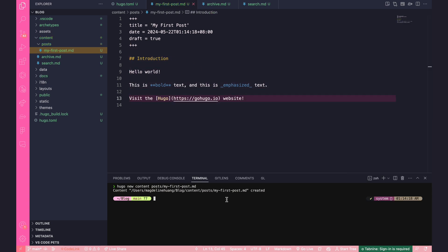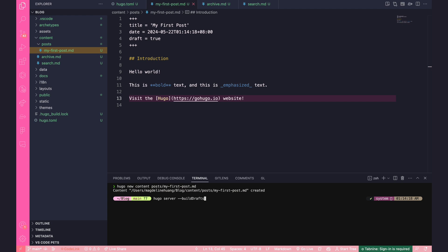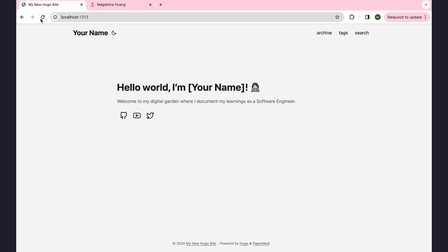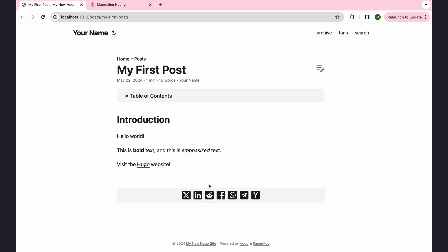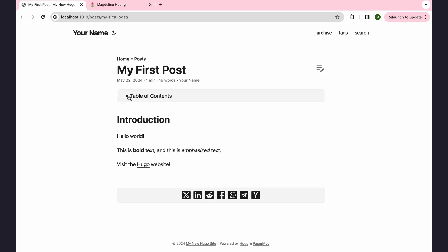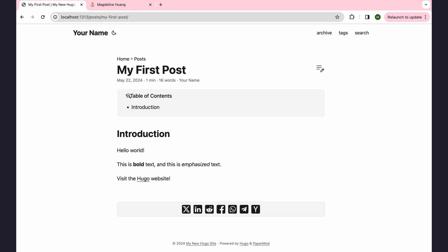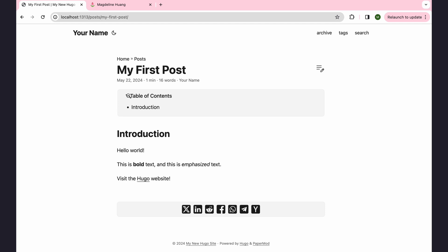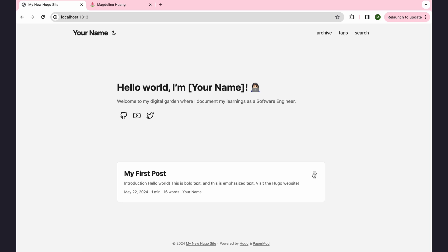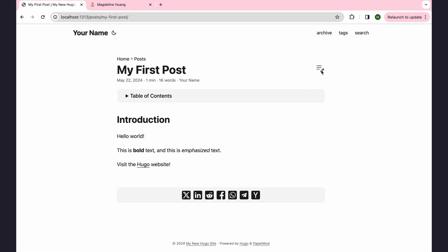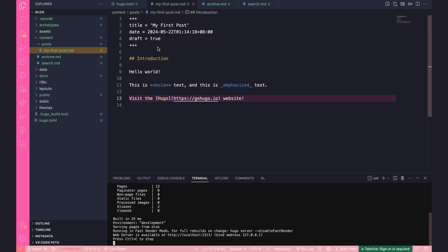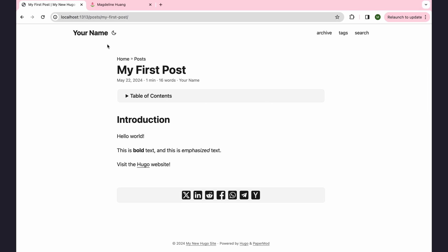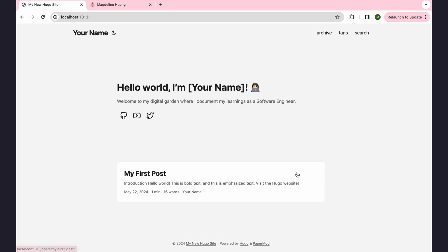Okay, so now to see our post, we're going to do Hugo server dash dash build drafts. Now we can see our post over here. Nice. This table of contents has been automatically generated because we've got this H2 heading over here. And here you can see a preview of the post. Now you'll notice this little icon here, and this basically indicates that it's a draft post. So once you're ready for it to be published, you can change your draft to false. And that will remove the icon. Now it's gone.